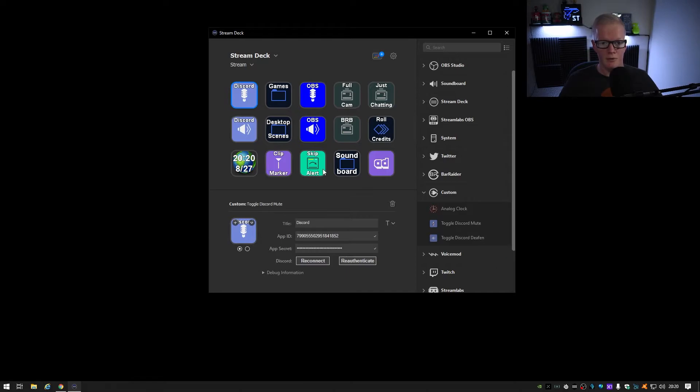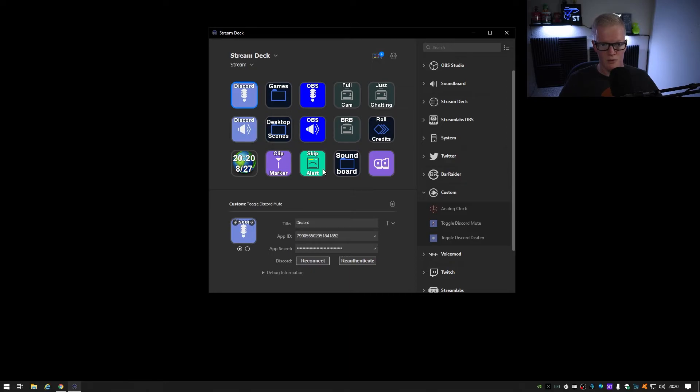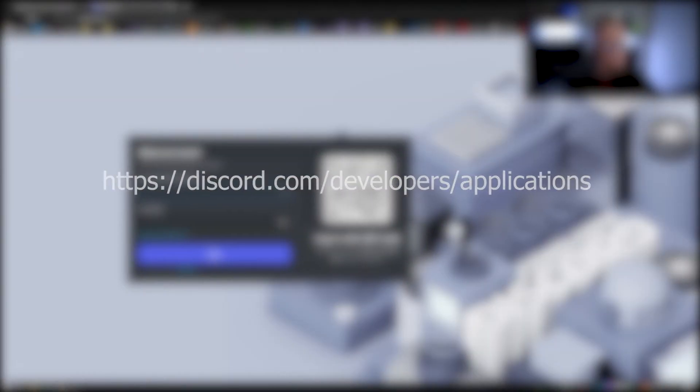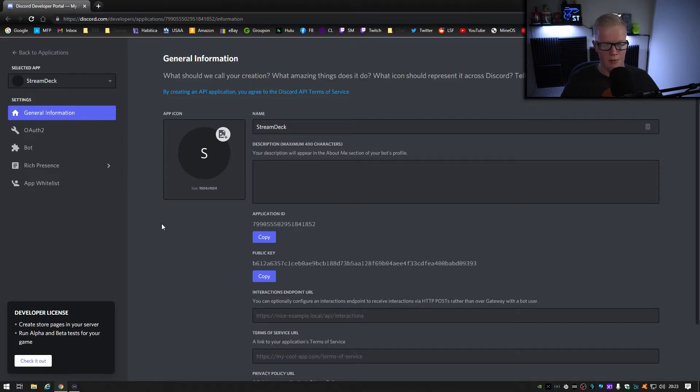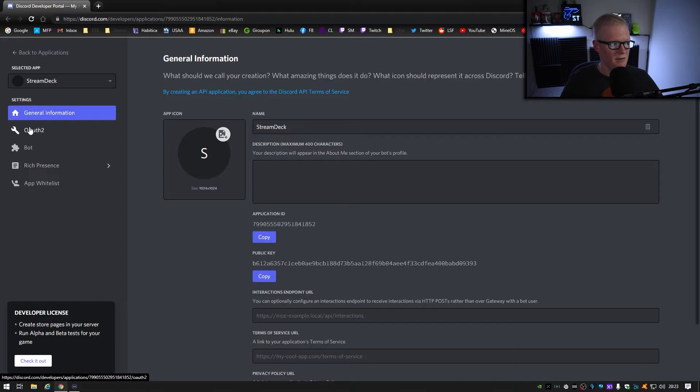After you've done that, you'll need to get your discord authentication key so that the stream deck software has permission to control discord. That is obtained by going to this website and logging into your discord account. And once you've logged in, you click on new application, name it whatever you want, and then click on OAuth 2 on the left side.